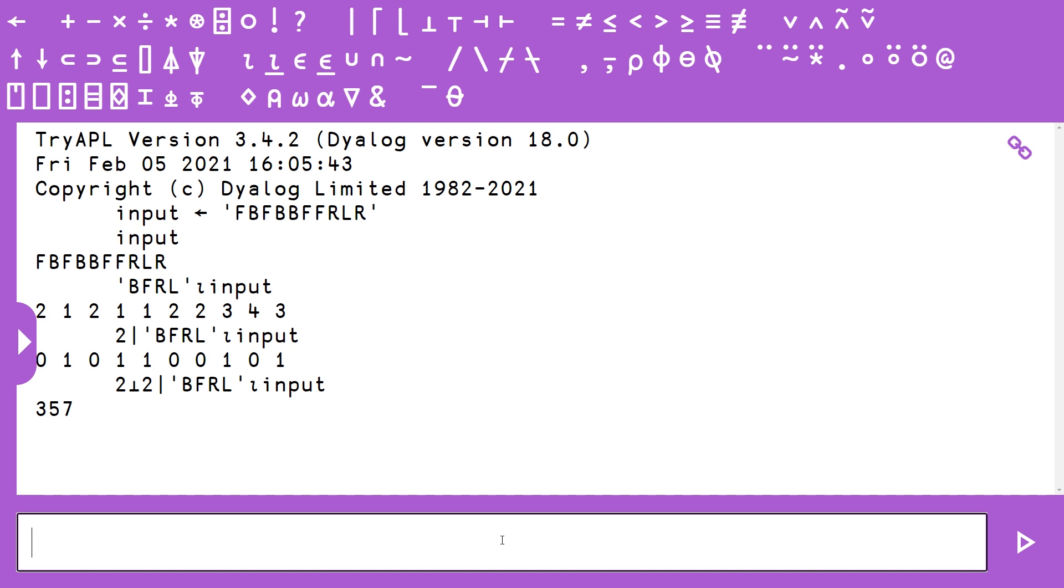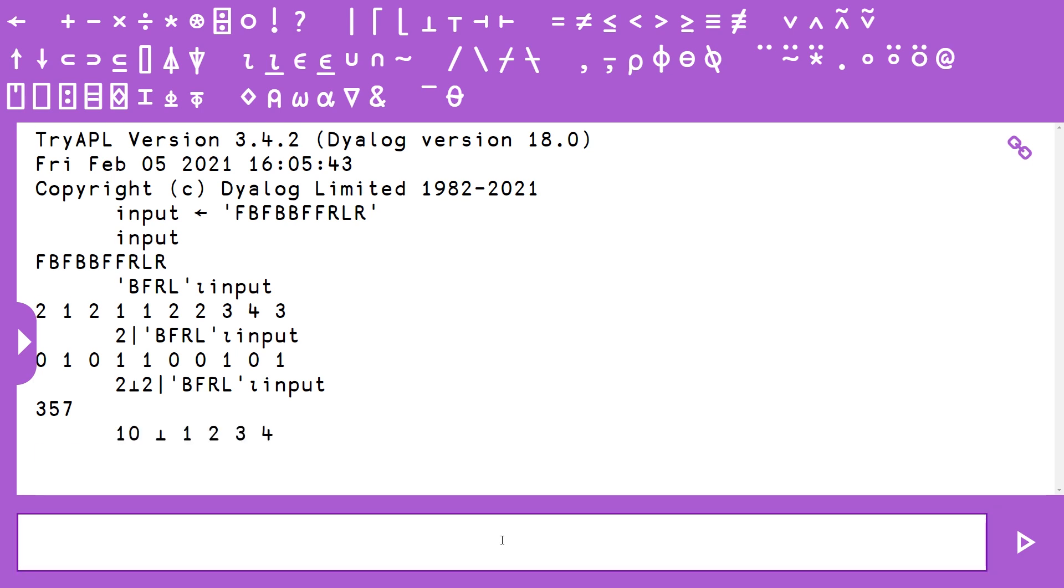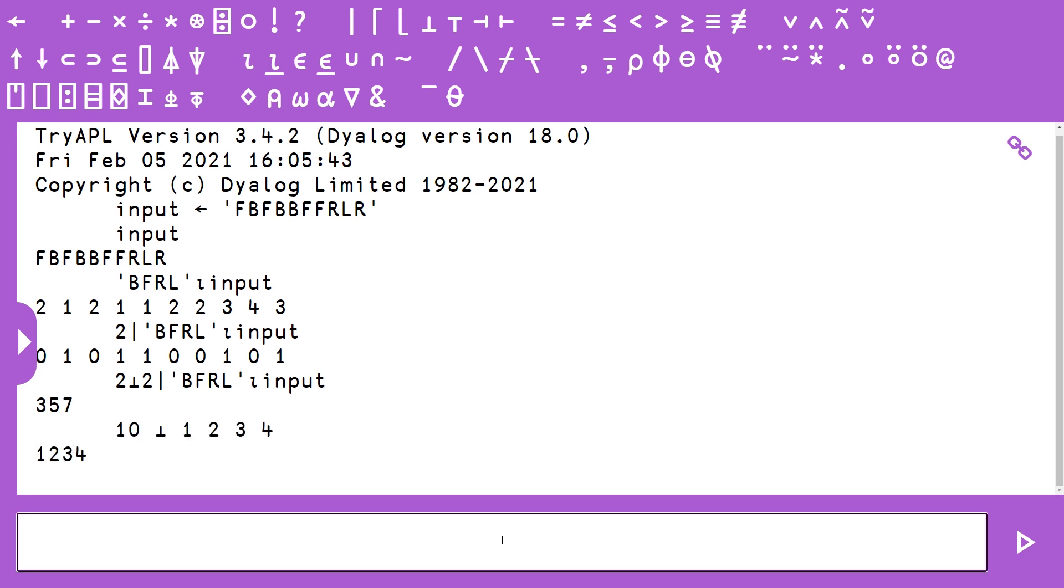A different example of this is if we have base 10, and then Decode, and we pass it 1 2 3 4. So this is the array of four integers 1234. This will give us the number 1234. So pretty useful. And that basically is our solution right here.